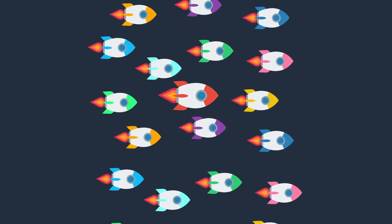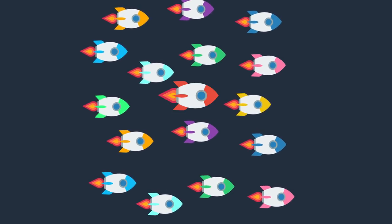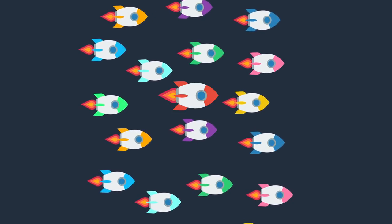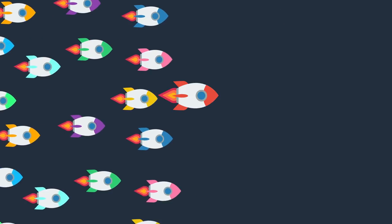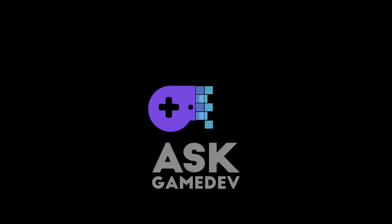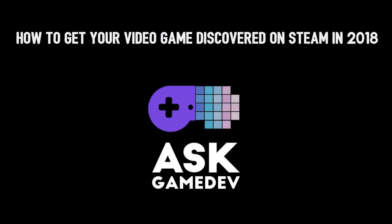In this video we're going to tell you the steps you should follow to get the best chance of breaking through the noise on an increasingly crowded PC platform. We are Ask Gamedev and this is how to get your video game discovered on Steam in 2018.